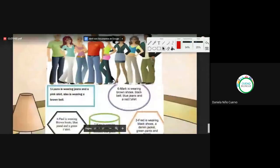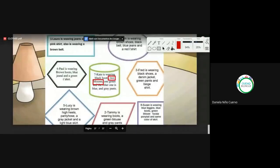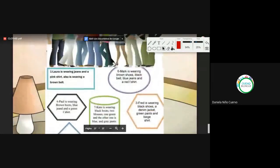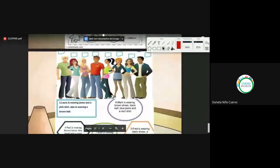Kate is wearing black boots, two blouses — one green and the other blue — and gray pants. Dos blusas y pantalón. Pay attention because we have two blouses: one is green, the other one is blue. And gray pants — pantalones grises. Number seven.